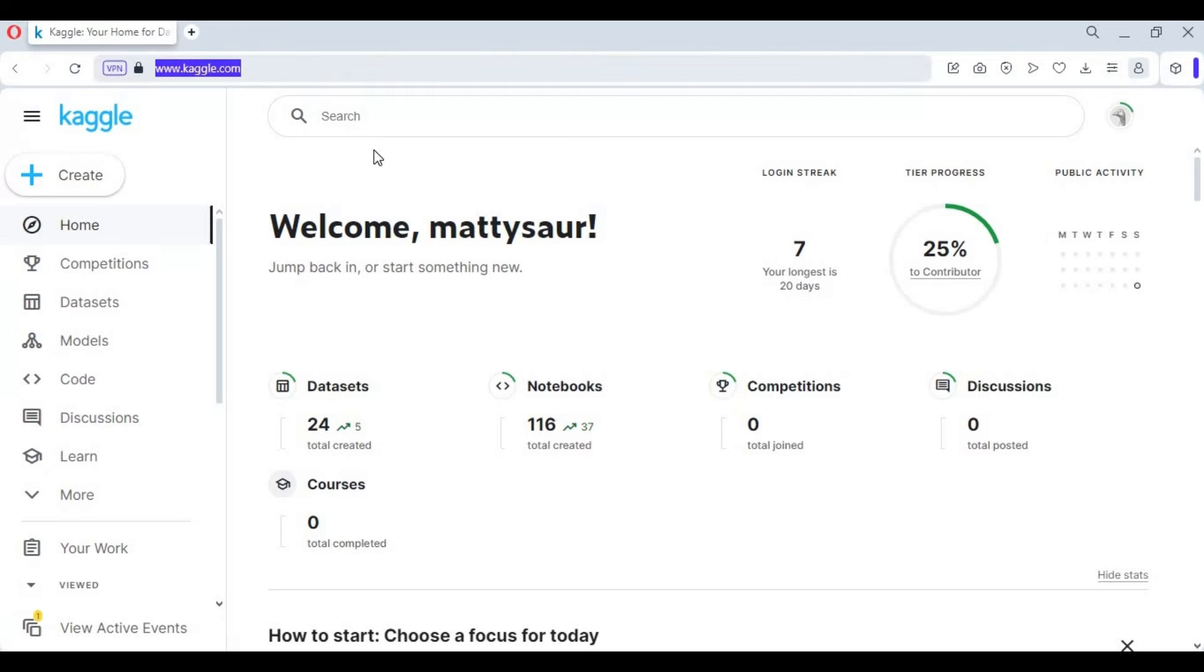Go to the main page of Kaggle. After the page loads, click on Create and create a new notebook.